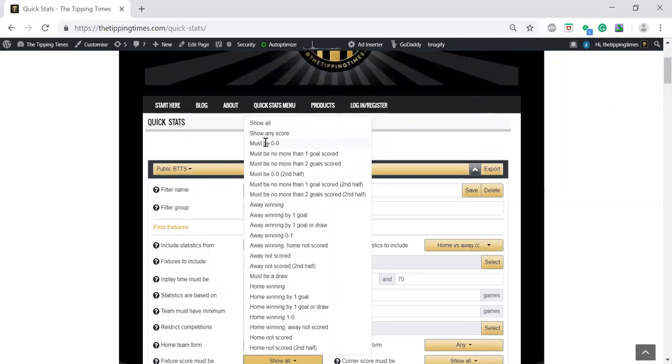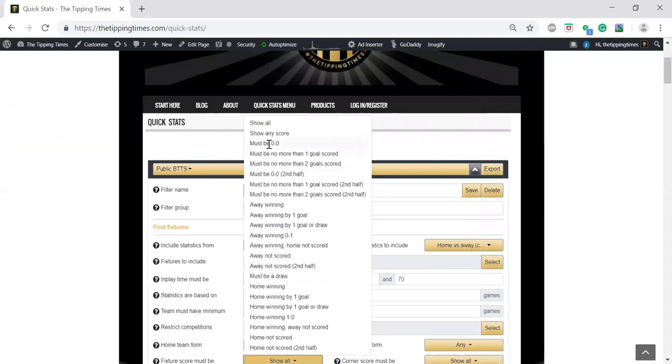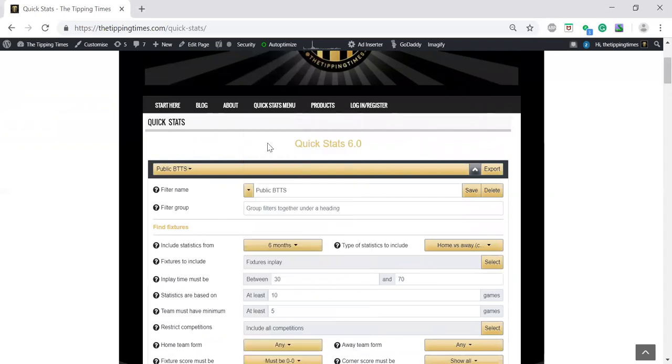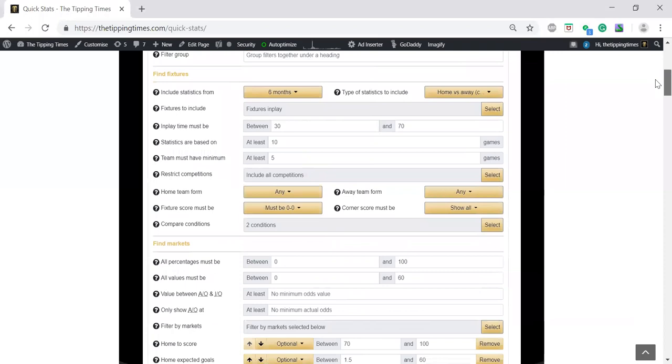If you wanted to drill down further, you could do a both teams to score second half when it's nearly at halftime or nearly 50, 55, or 60 minutes, and then click on that one for the second half. But this is just a generic both teams to score filter, and that's it. That should be done.